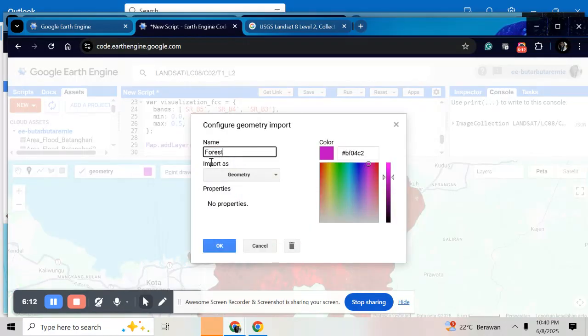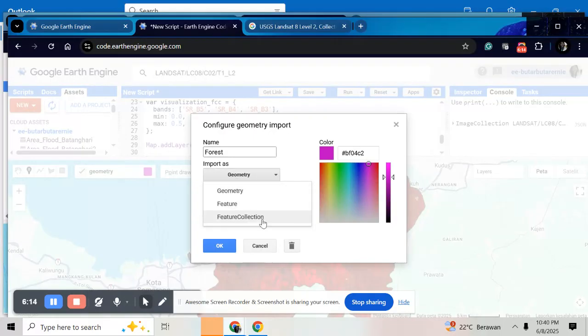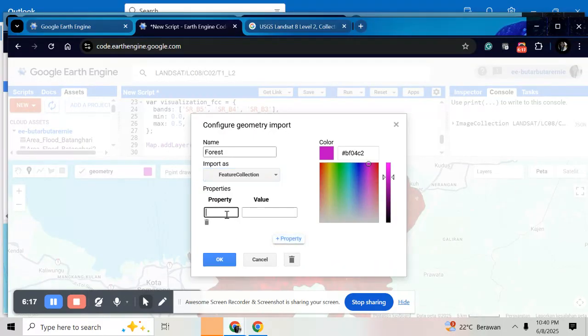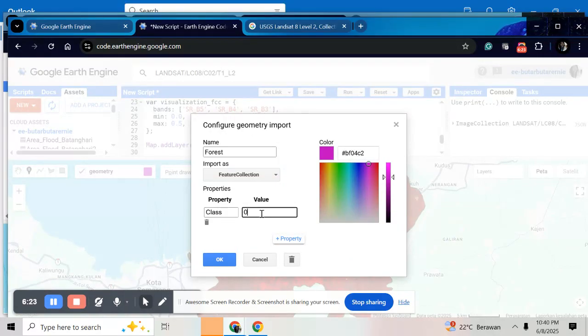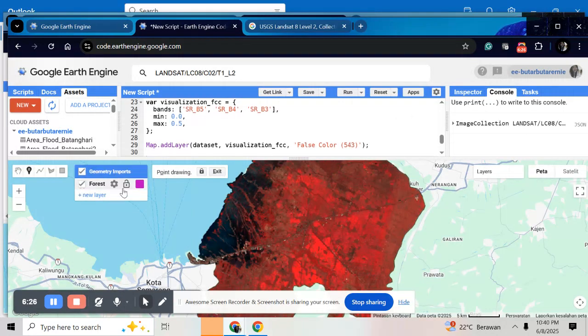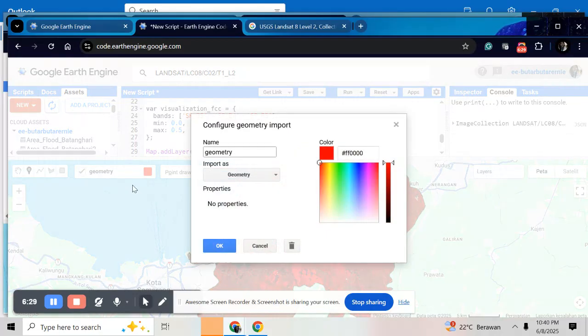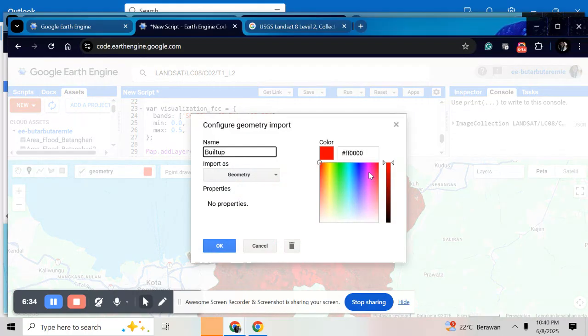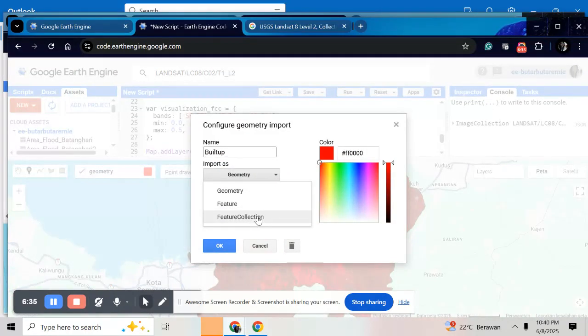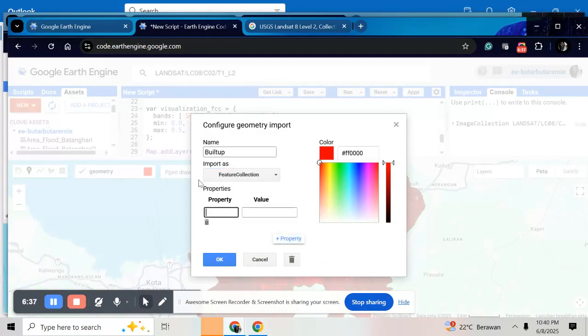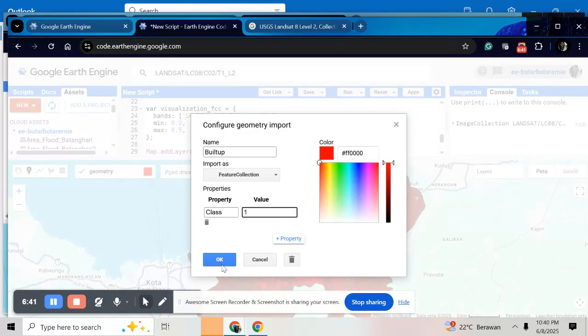And then feature collection. For property, you can write class here and give the value 0. And do for next layer. For example, build up area. Feature collection. Class, give number 1.